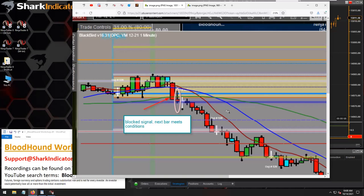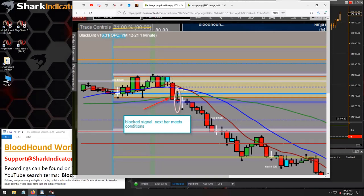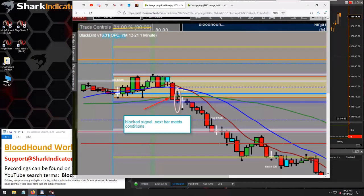There are two moving averages — a 10 and a 20 SMA or EMA. The breakout bar is touching those two moving averages, so the breakout signal is blocked. The question then becomes: if the next bar doesn't touch the MAs but is still above or below the opening range, should it generate a signal? Yes — the next bar just needs to be outside the range and not touching the moving averages.